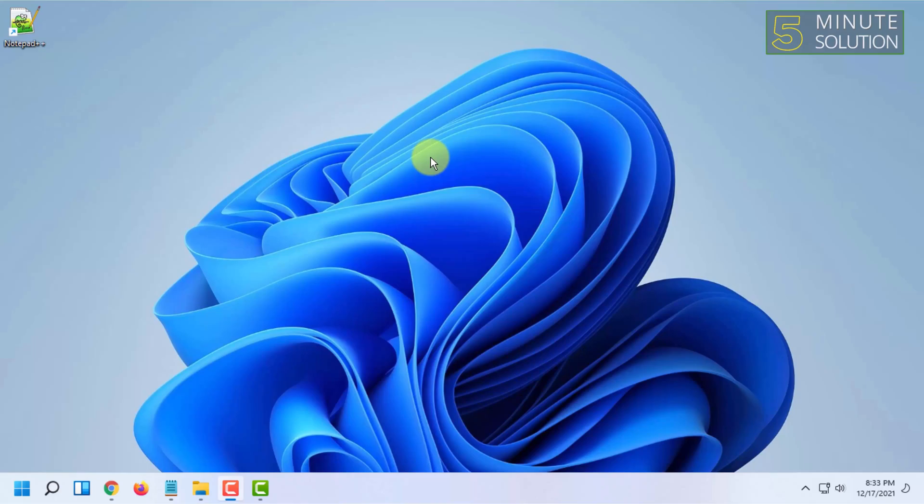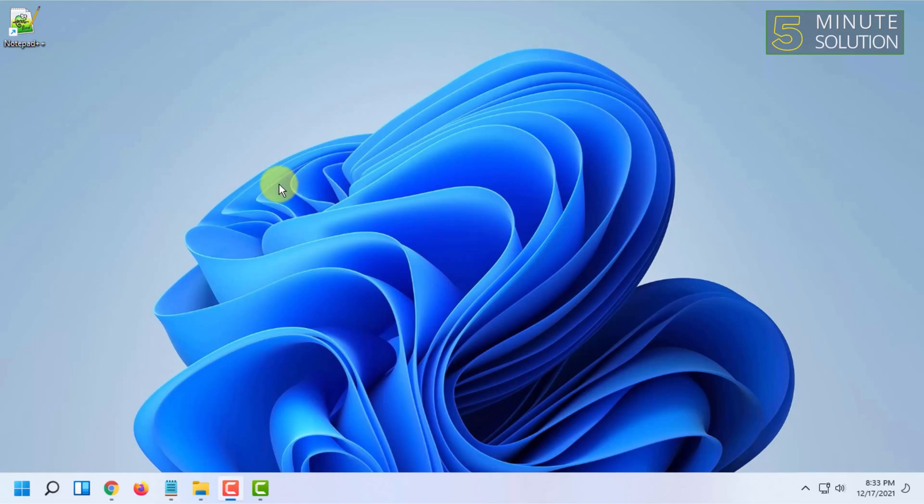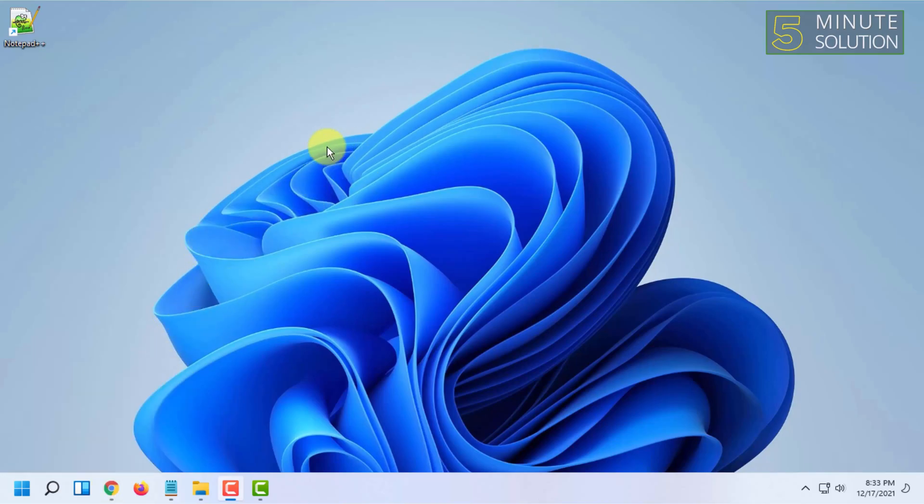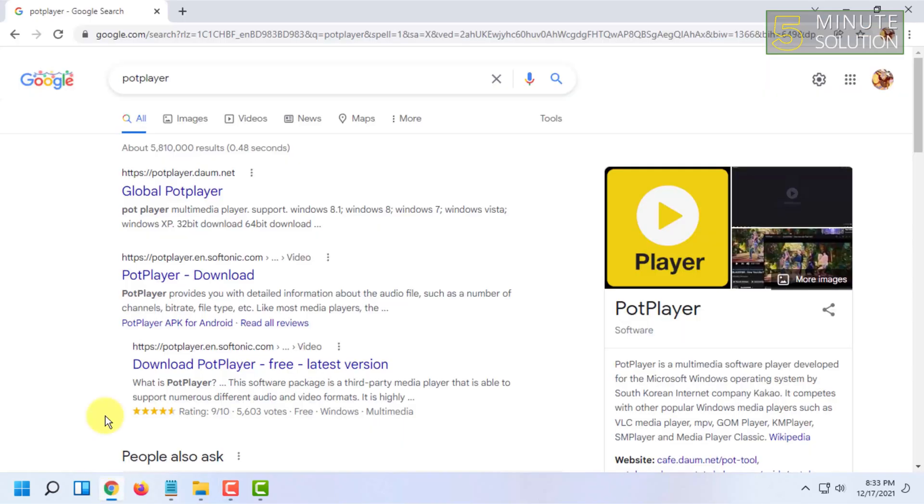So I found this player to be the best video player in Windows. For installing it, you have to go to their website and download it. I'm going to show you that download page.